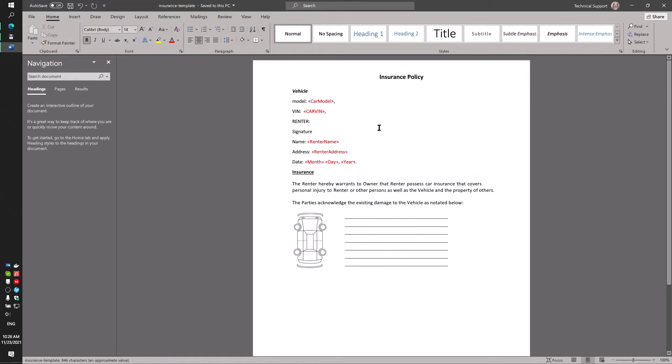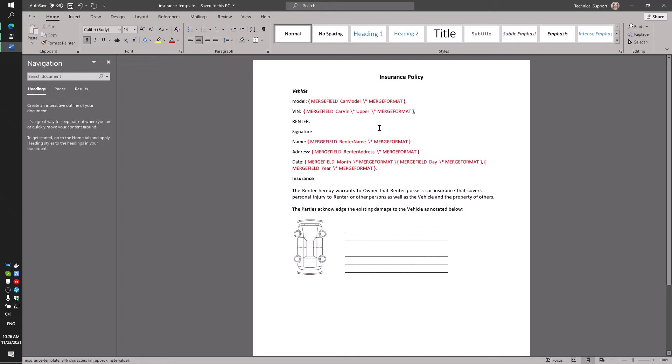InsurancePolicy.DocX. This template is also quite simple and contains fields: Vehicle, Insurance.